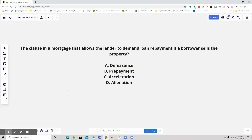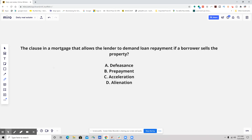Hello everybody, this is your daily real estate practice exam question, and we got a fun one. This was sent in to me by one of the instructors that I work with. The question: a clause in a mortgage that allows the lender to demand loan repayment if a borrower sells the property.